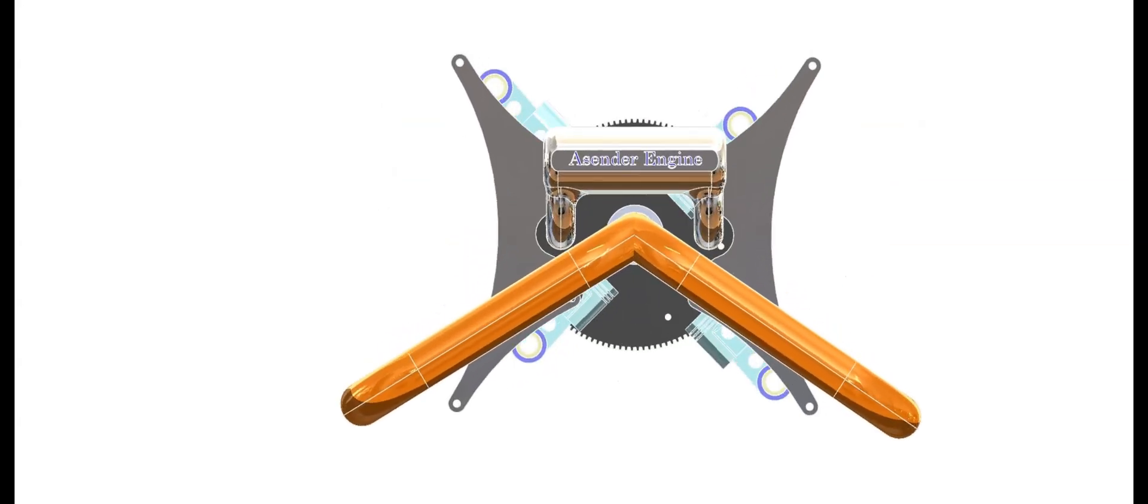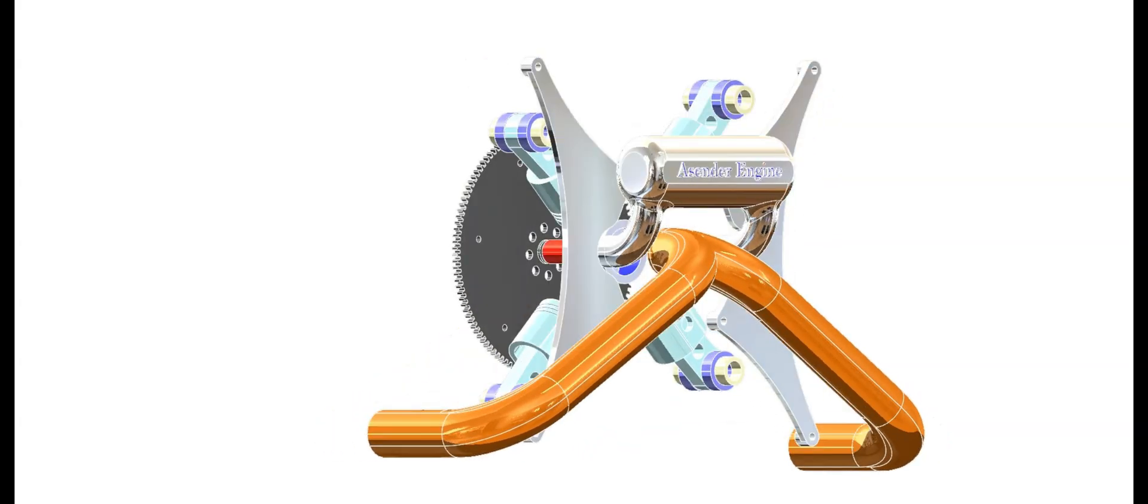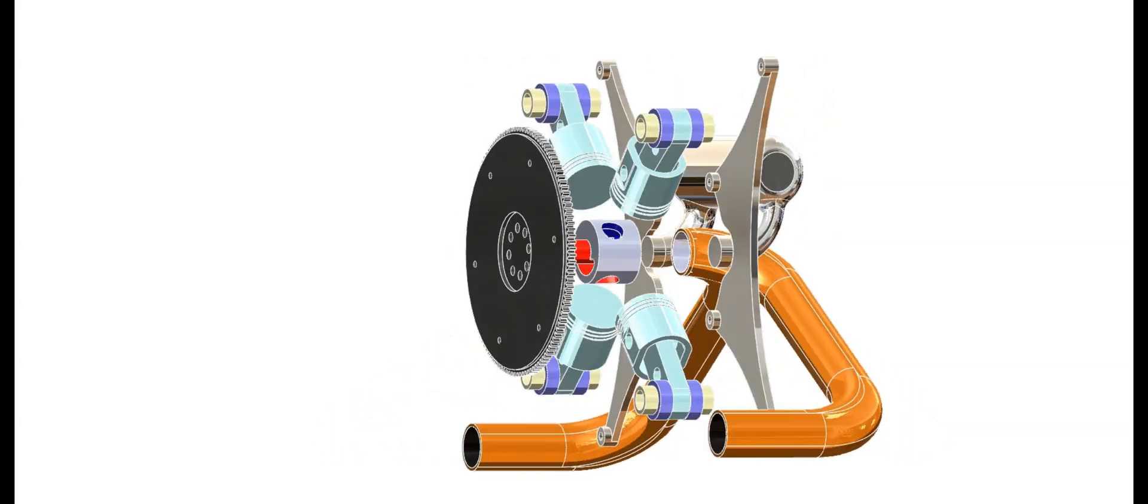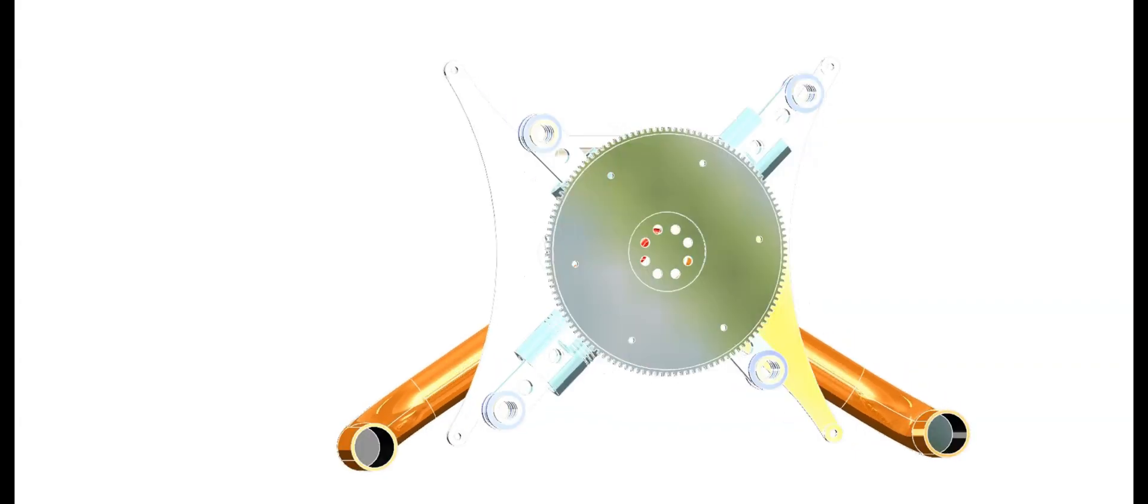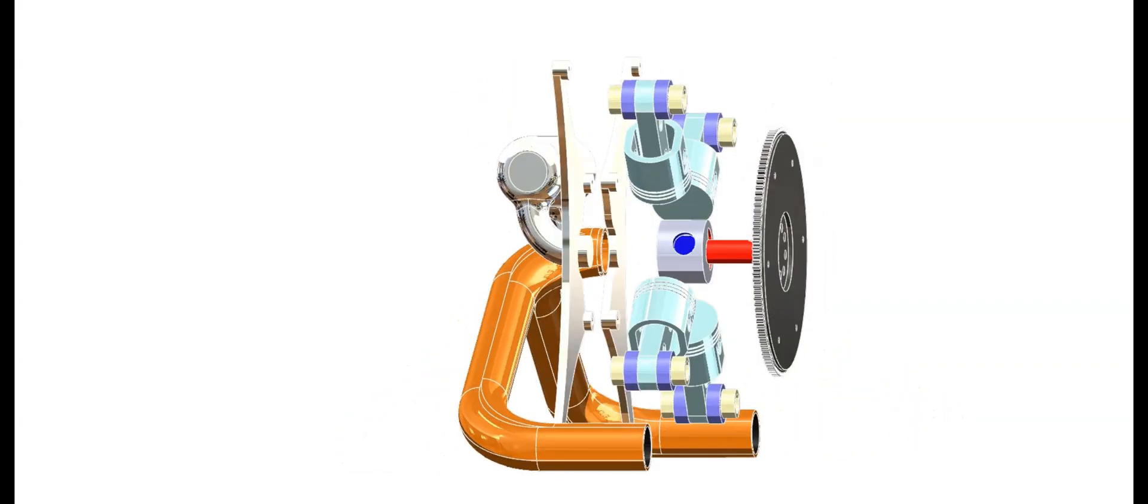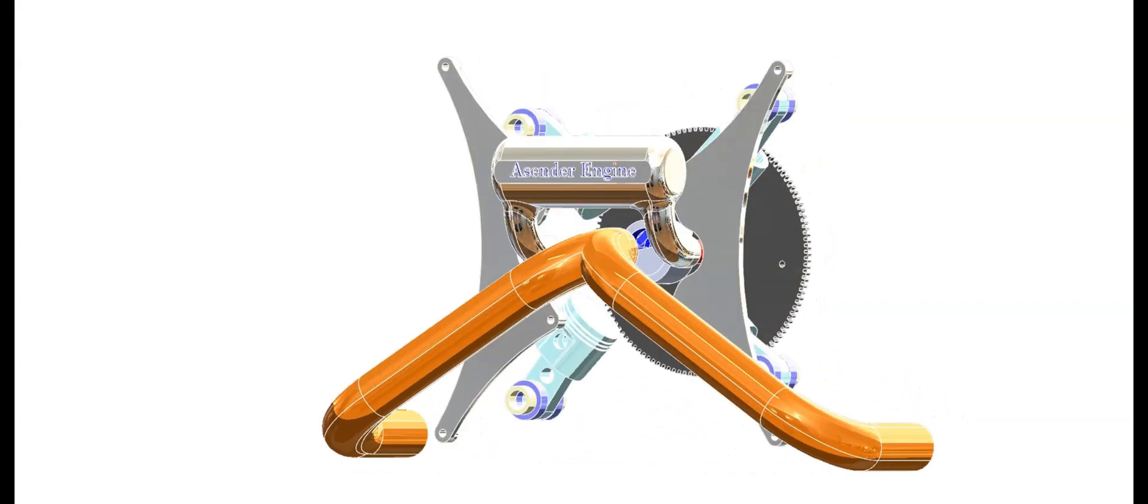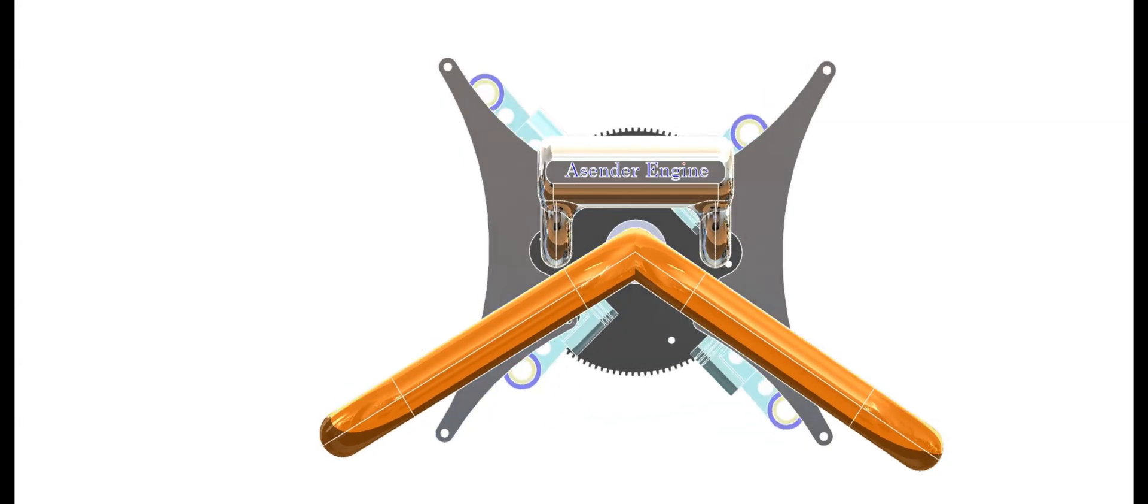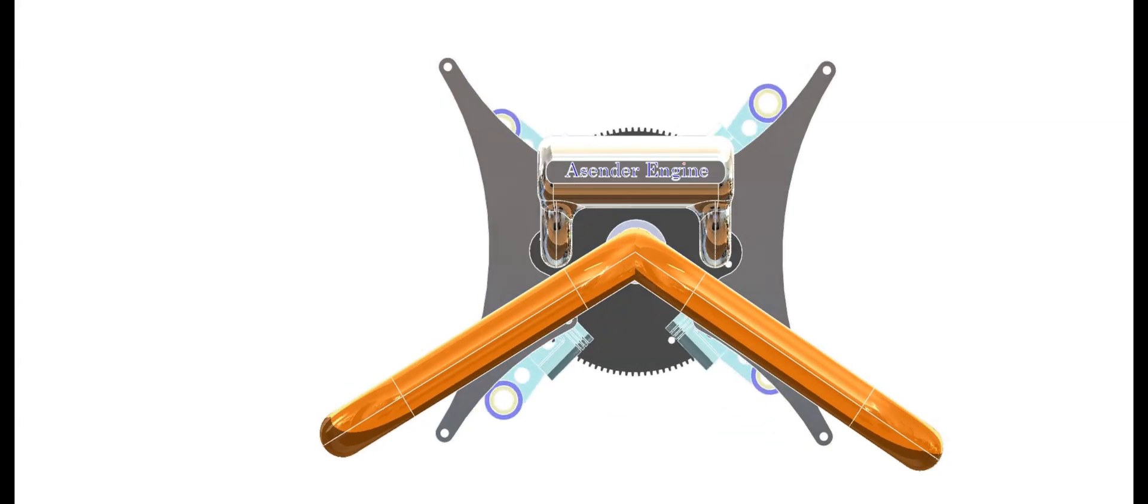This is a four-stroke engine, but unlike traditional engines, it uses a rotary valve instead of conventional intake and exhaust valves. This design simplifies the engine while maintaining efficient performance, with the rotary valve seamlessly handling both intake and exhaust functions.